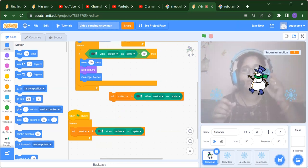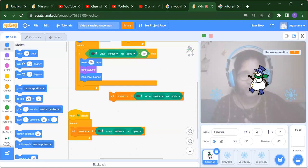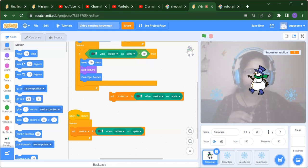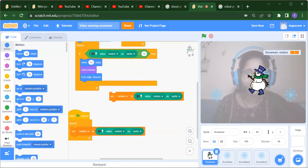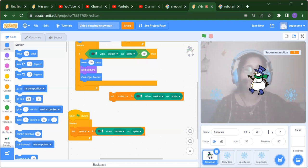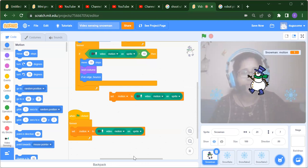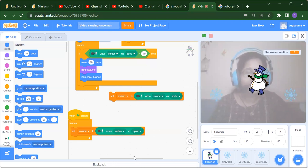After trying the project, copy your project link and share it with me in the comment section. Please write in the comments how you found this video. Thank you so much for watching — please like, share, and subscribe, and press the bell icon for the latest updates. Have a great day, bye bye, take care!